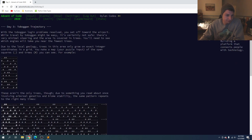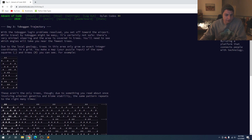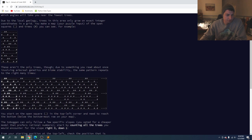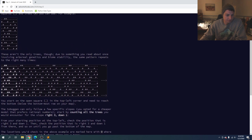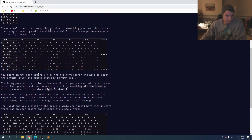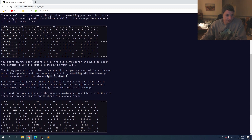So let's open up today's problem. We're gonna see a toboggan problem — we need to make our way to the airport, but it's not safe because there are trees. We're making coordinates on a grid, and it looks like we're going to be navigating through this grid of trees. The pattern repeats, and starting on an open square in the top left, we're gonna make our way to the bottom of the map going right three and down one.